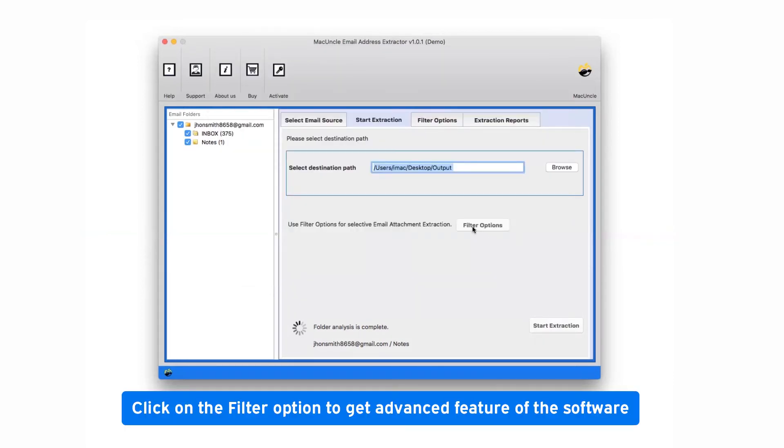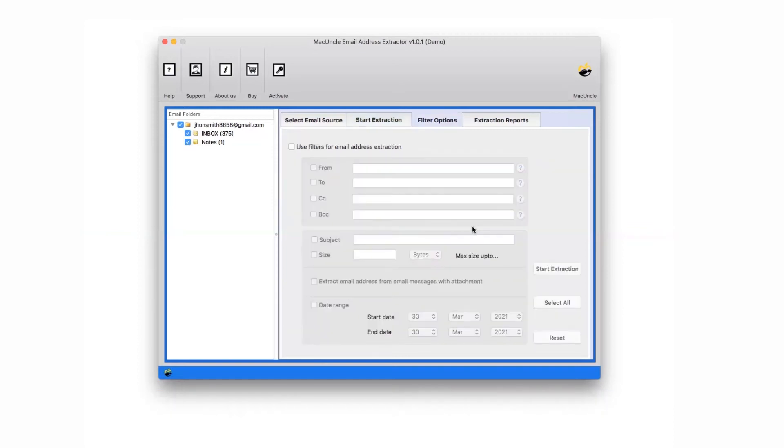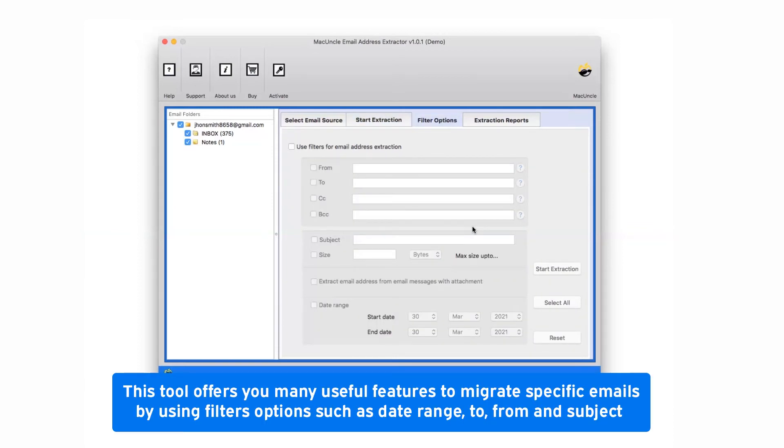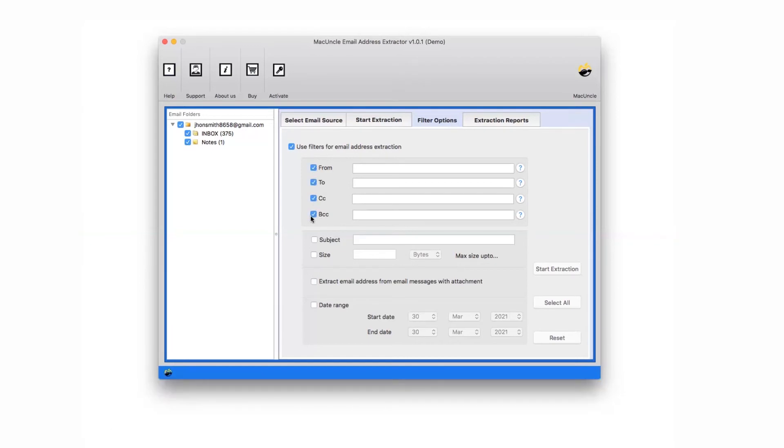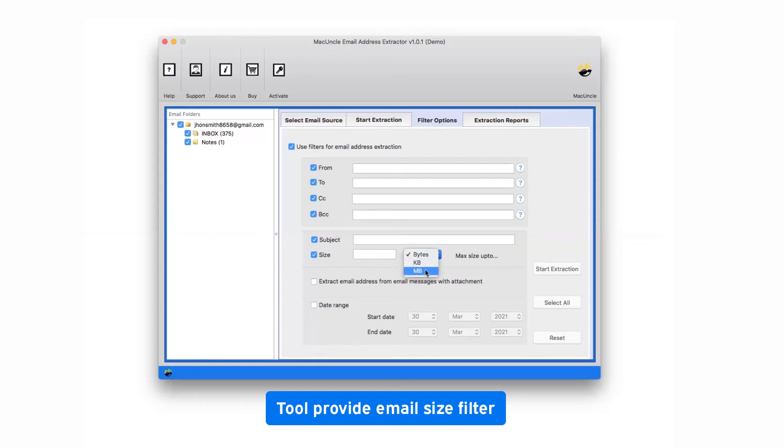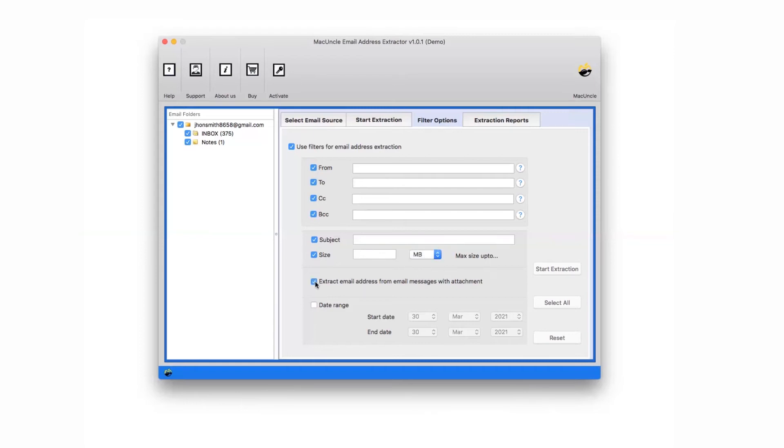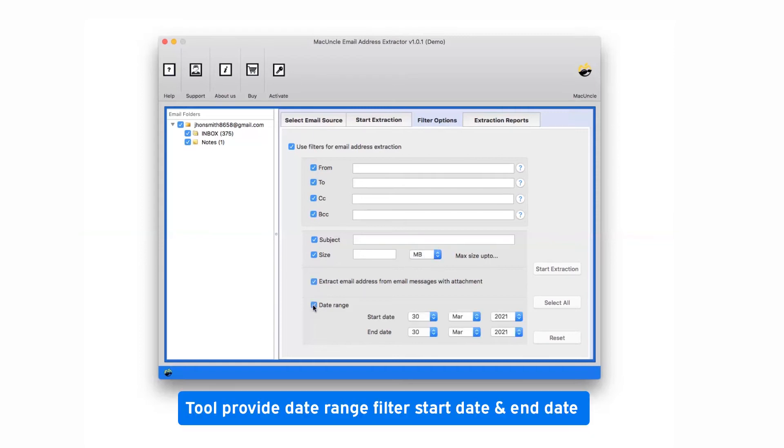Then, tap on the filter option and a box appears with multiple useful options. Mark the checkbox of use filters for email address extraction and select required filter from various such as to, from, cc, bcc, subject, size, extract email addresses from email attachment, data ranges per the requirement.